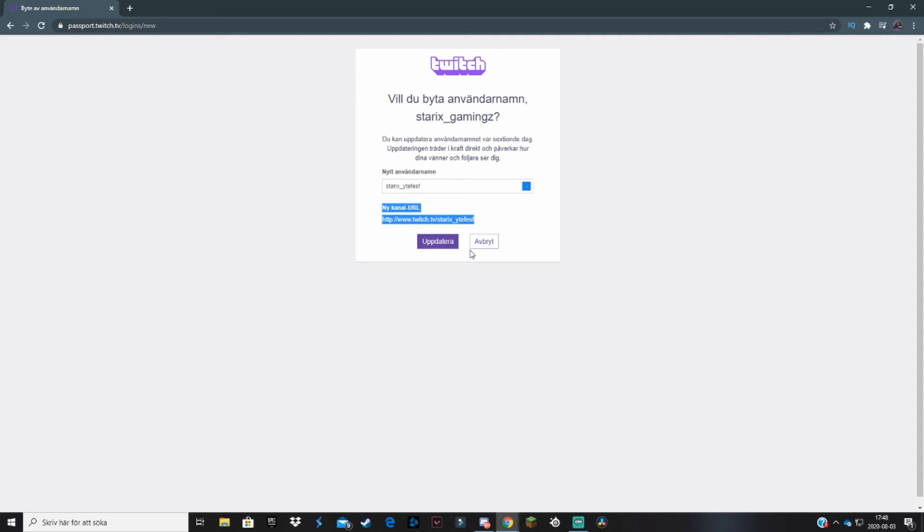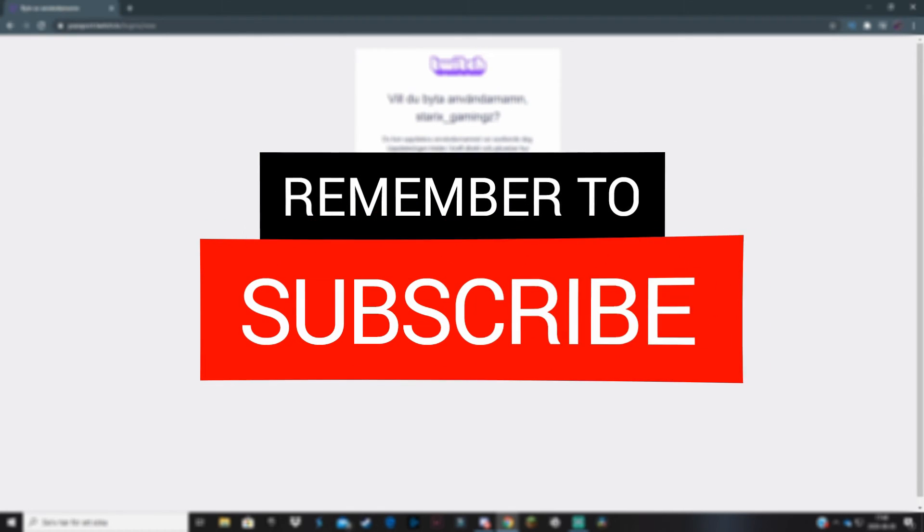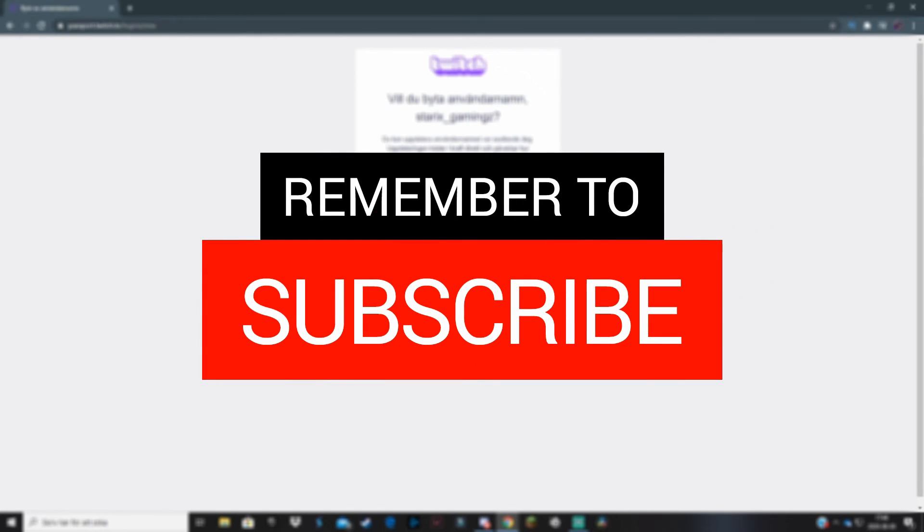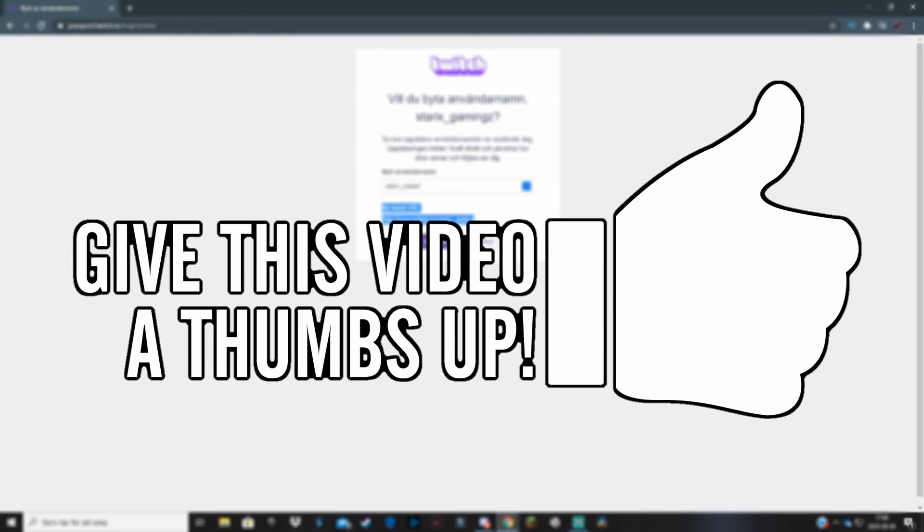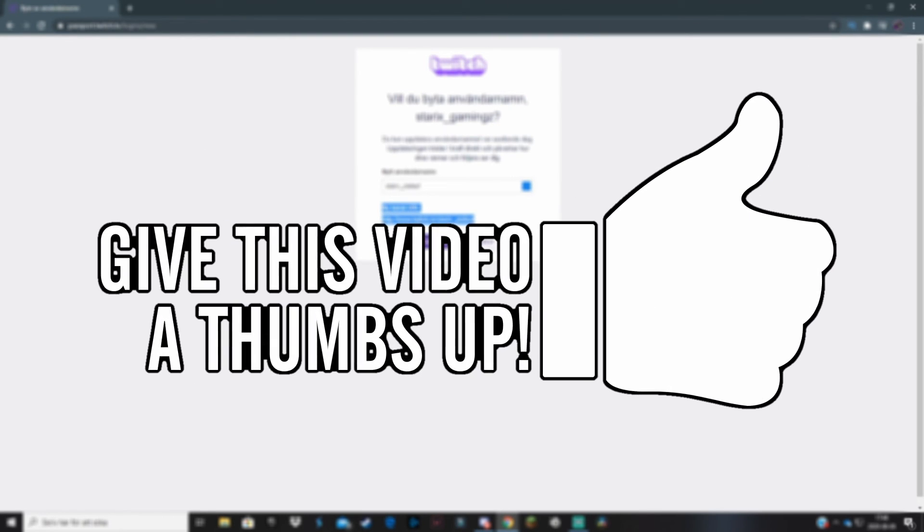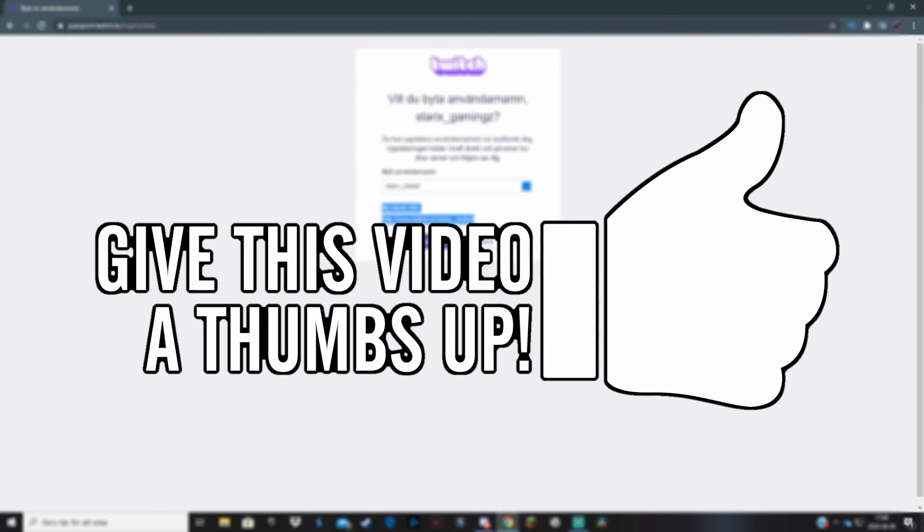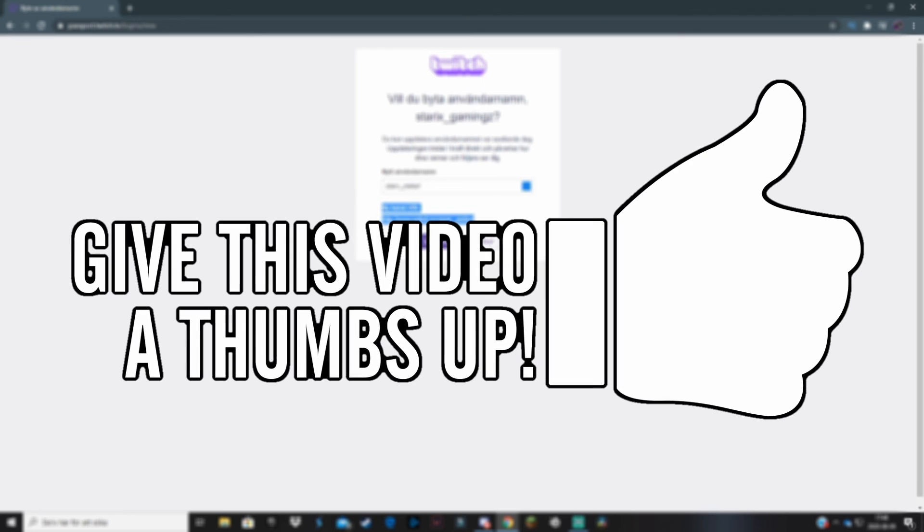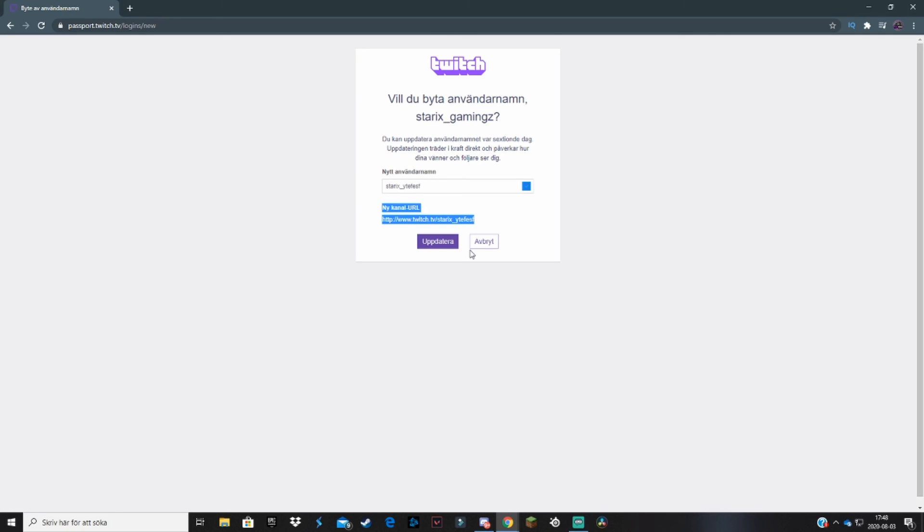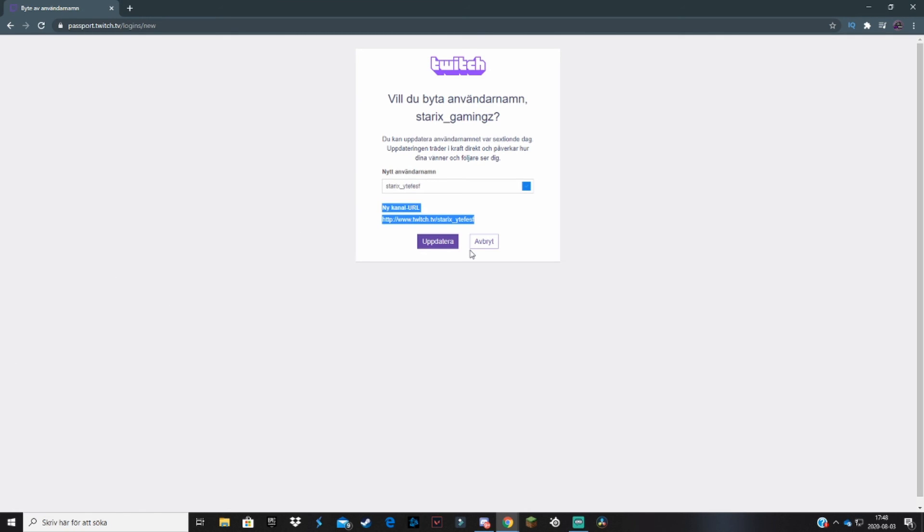If you have any questions, make sure you drop them in the comment section down below. I really hope this helped. If it did, make sure you subscribe to the channel with the bell on so you won't miss a single video from me. Make sure you hit that like button. That would mean very much. With that said, see you next video, starks out.